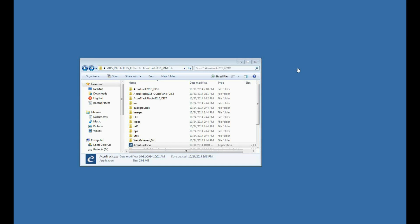In this video, I'll be installing the Computer Lab plug-in for AccuTrack 2015. The Computer Lab plug-in is used to make every computer in a lab its own sign-in station.